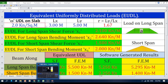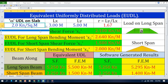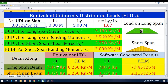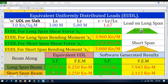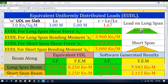Now I am changing the value of uniformly distributed load on the slab from 2 to 3 kN per square meter. Our EUDL calculations predict a shear force of 7.875 kN and a fixed end moment of 8.250 kN meter for the long span beam, and a shear force of 3.375 kN and a fixed end moment of 2.25 kN meter for the short span beam. Software generated results show a long span shear force of 7.875 kN, a fixed end moment of 7.943 kN meter, a short span shear force of 3.375 kN, and a fixed end moment of 2.113 kN meter.